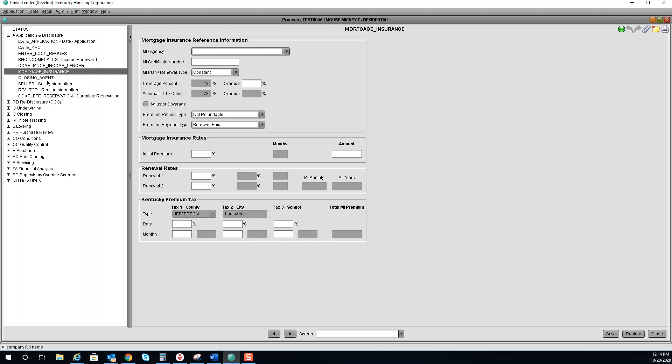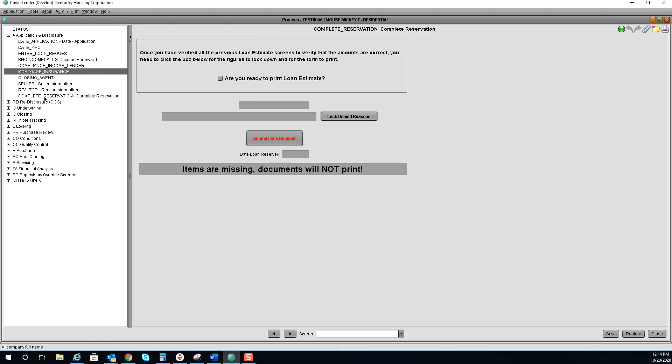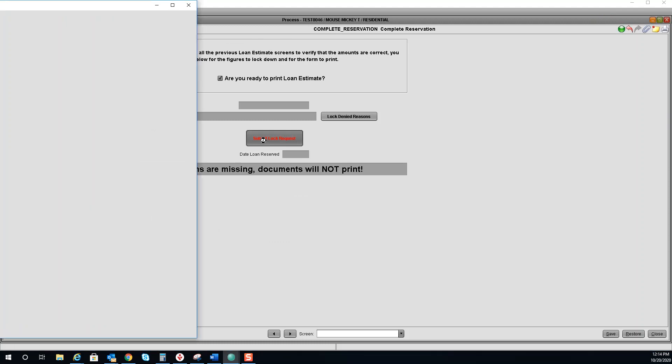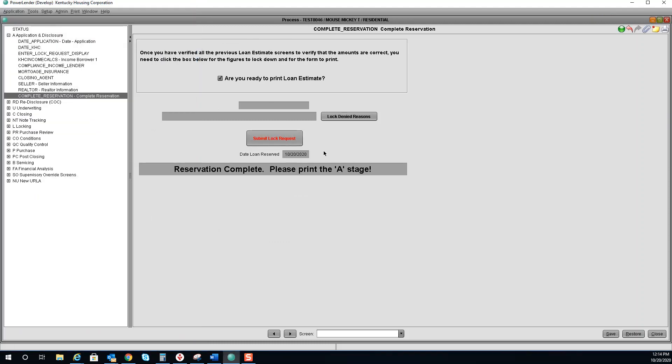After that has been filled out, you will go to complete reservation. In order to complete the reservation, you must check 'Are you ready to print LE?' Submit lock request. If it is successful, you will get a date here under date loan reserved. Now you are ready to print your documents.